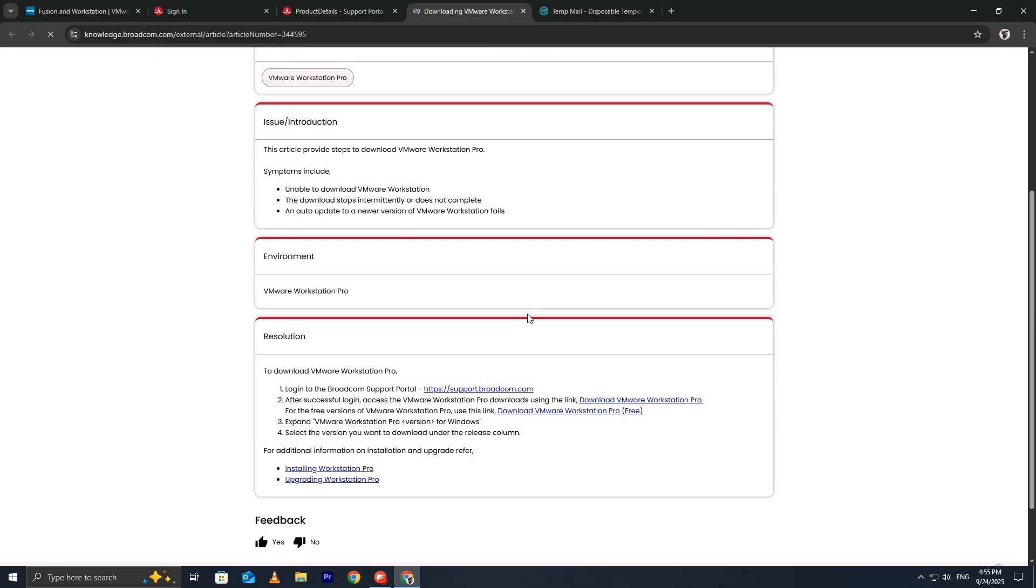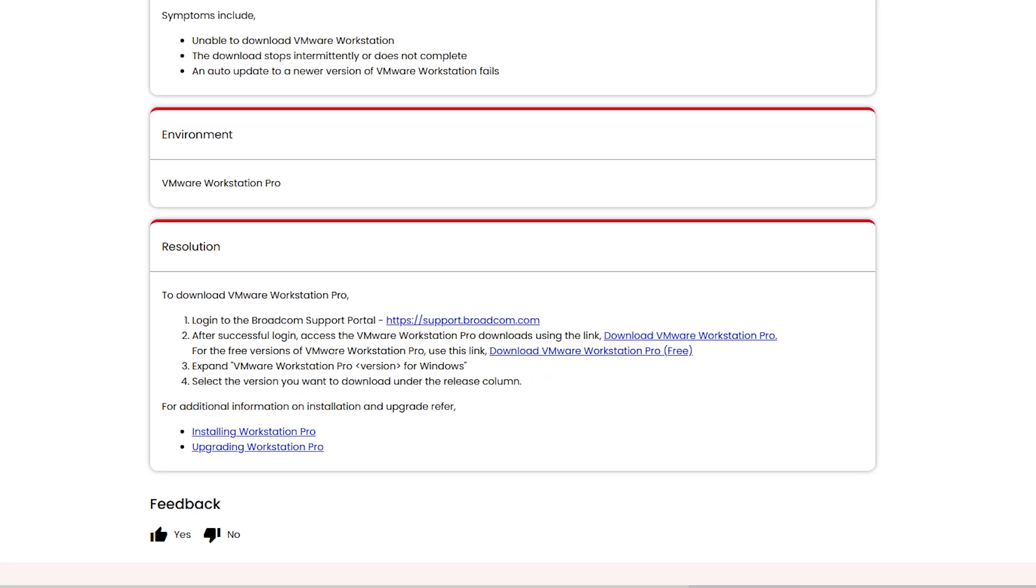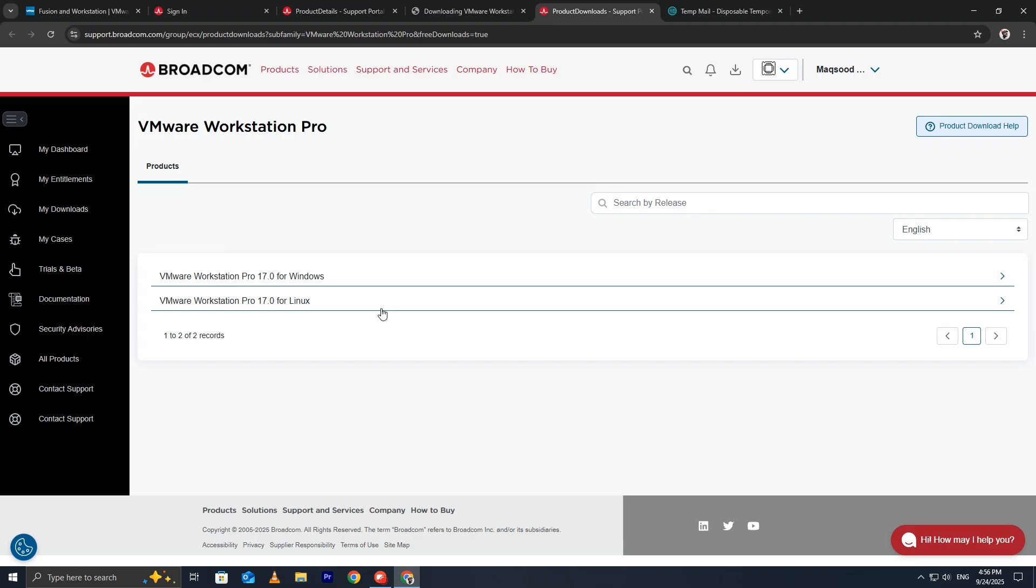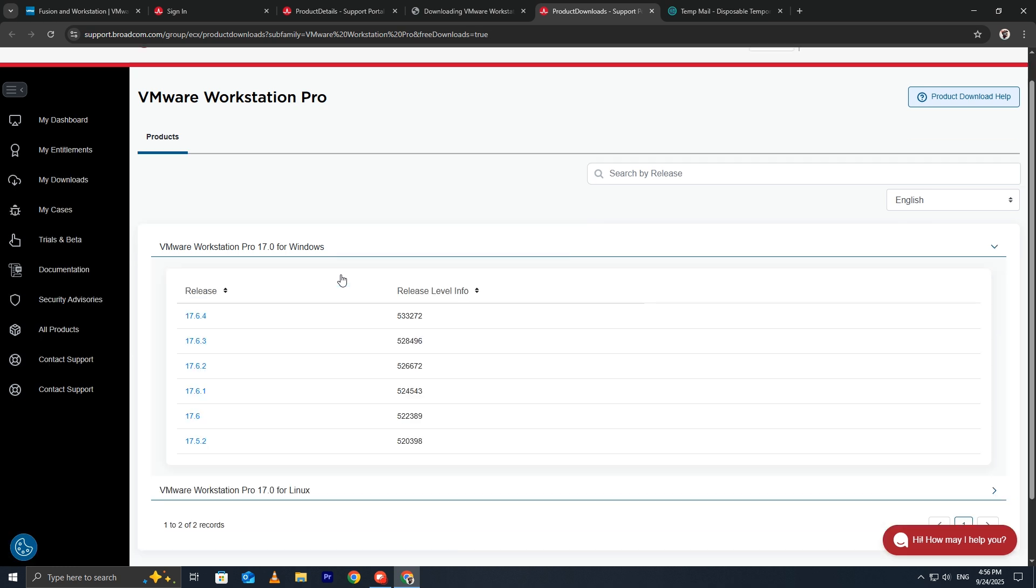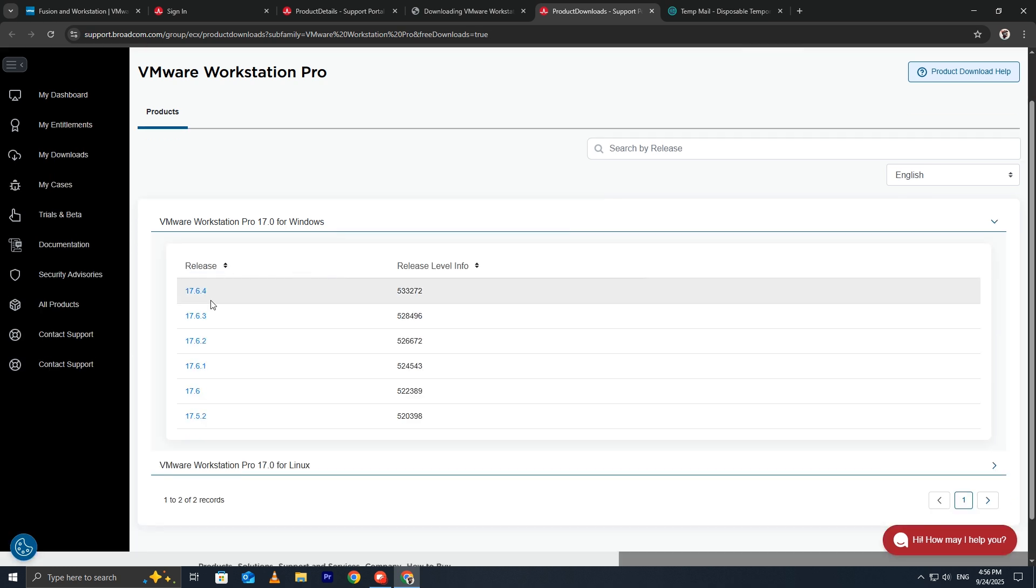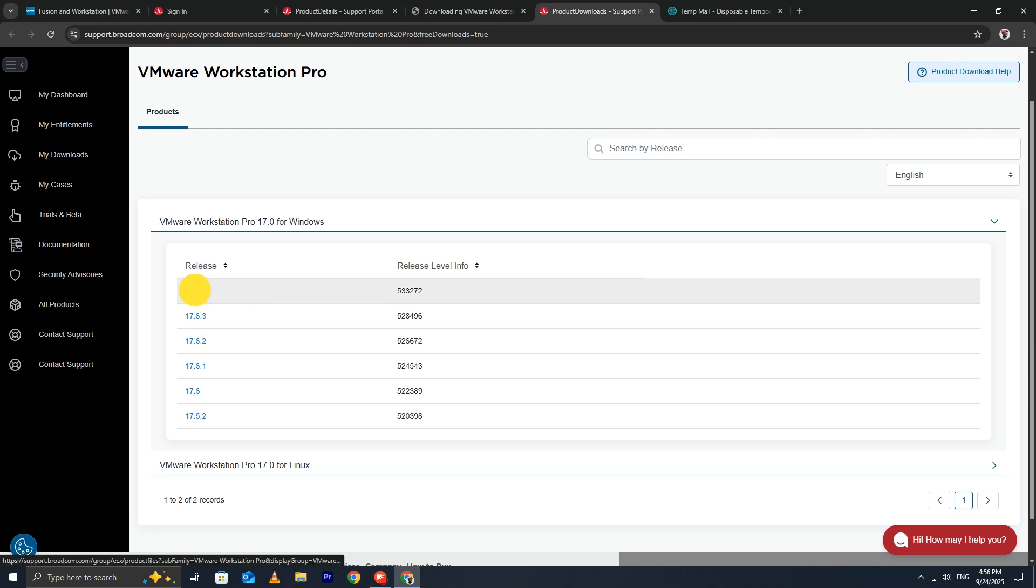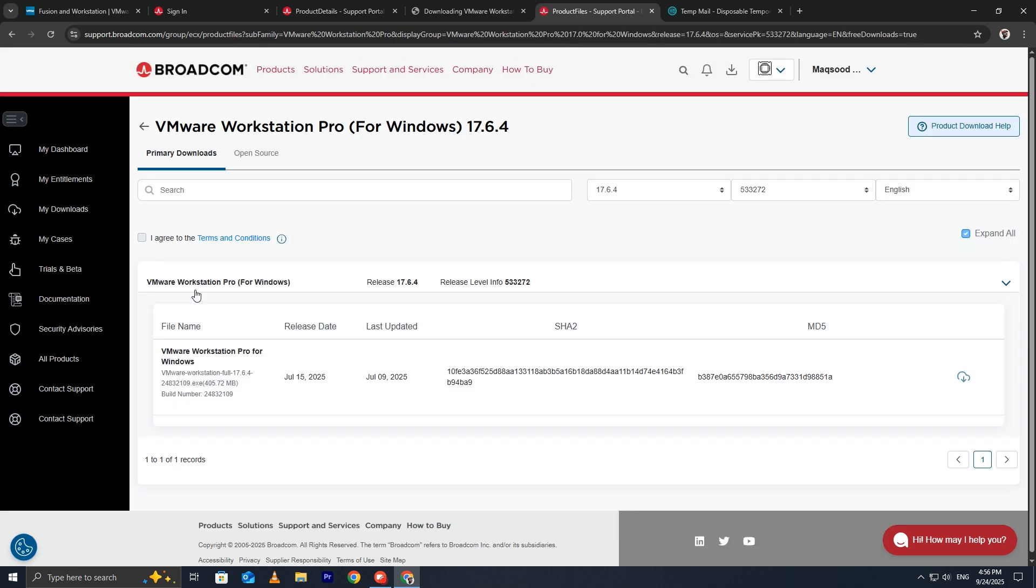Broadcom will redirect you to another page. This page contains the actual download link for VMware Workstation Pro. Choose the operating system you're installing on. In this tutorial, we're selecting Windows. Pick the latest version available. Always using the latest version helps with security, stability, and new features.